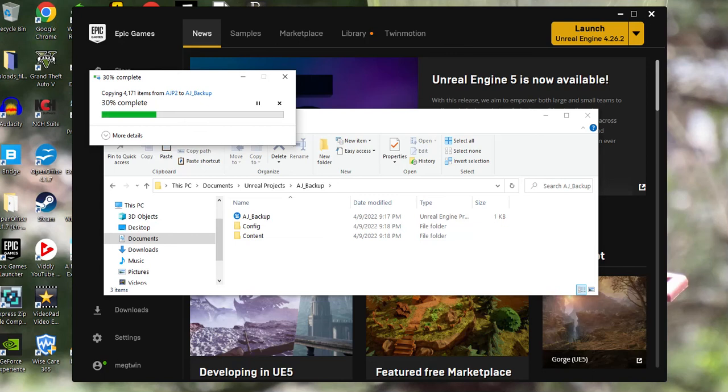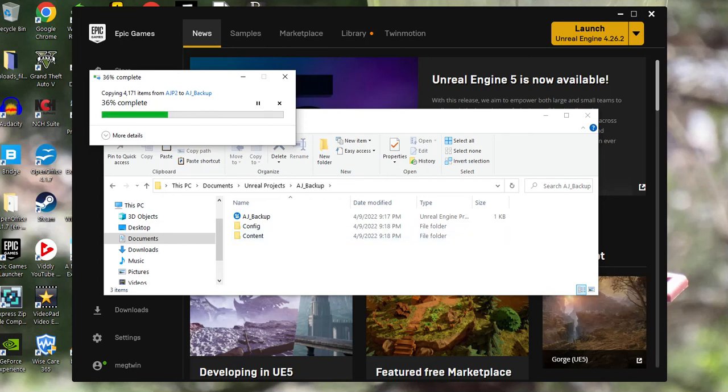You wait until the copying is done into your backup file. Then after that, you can open up your backup file and see that everything is the exact same as your original project.